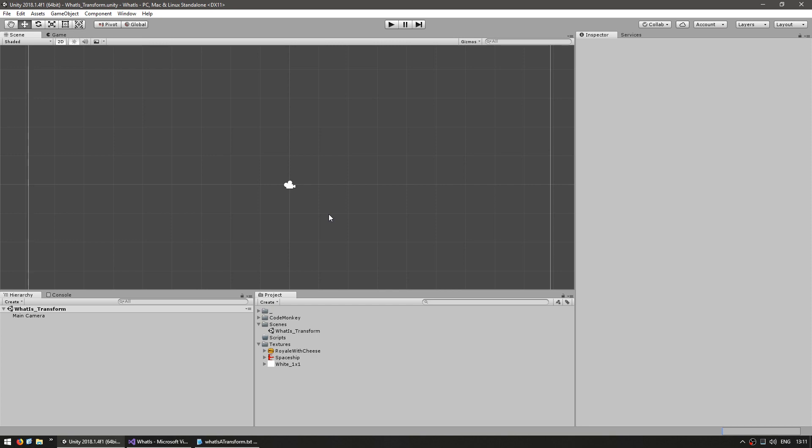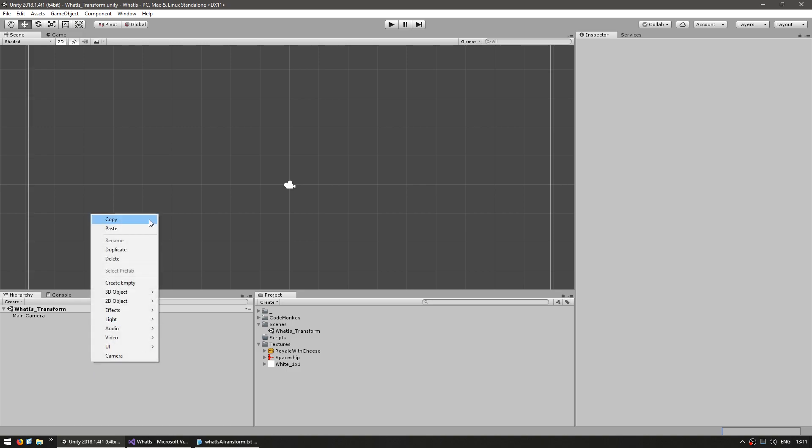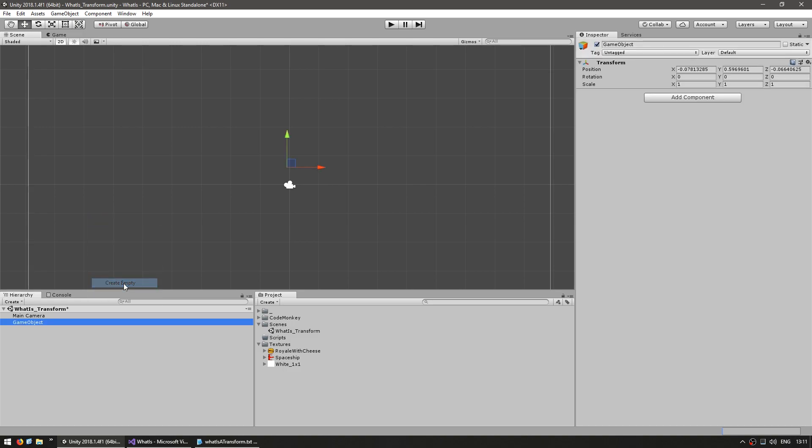A transform is the main way to move, rotate and scale game objects in your scene. Every game object has a transform by default. Let's go in the scene hierarchy in here and create a new game object. Here in the inspector you can see it automatically added the transform component. Every game object always has a transform component.